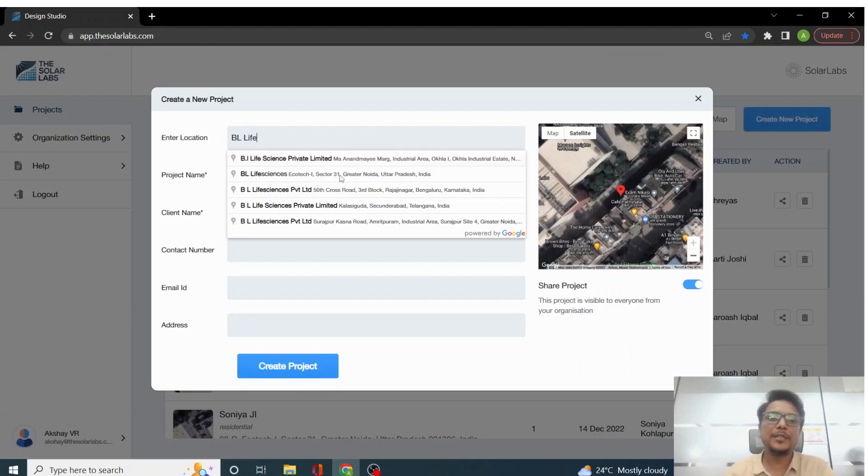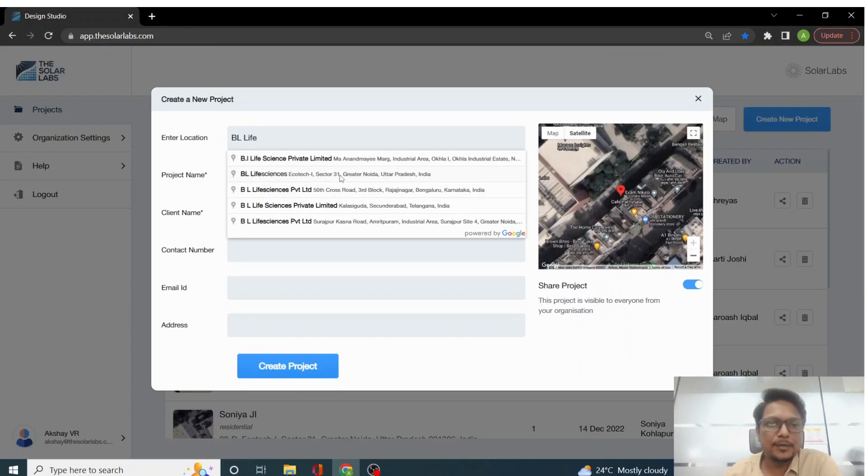It will suggest you some of the locations which are present on Google Maps and accordingly it will fetch the results from there.